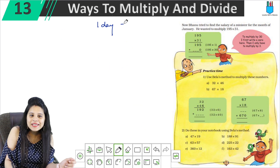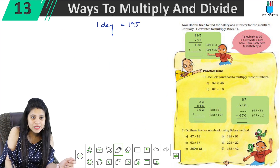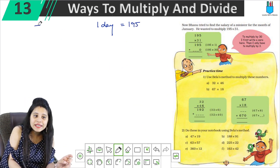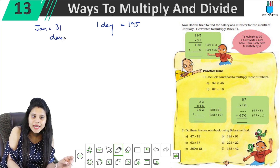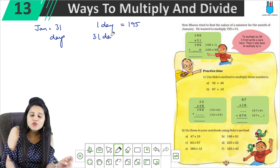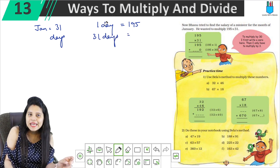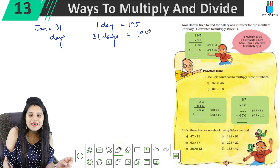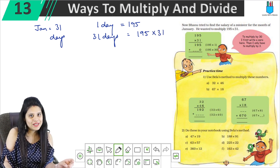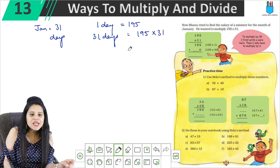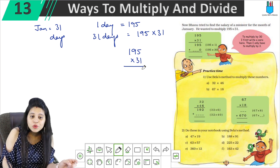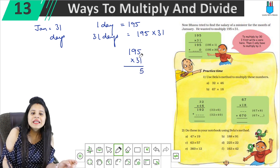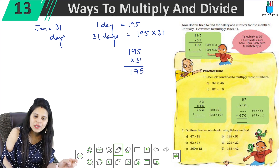Bhanu tries to calculate the minister's salary which is 195 rupees per day. So what will he have to do? In January there are 31 days, so he needs to find 195 multiplied by 31. Now let's do this multiplication and fill it in.